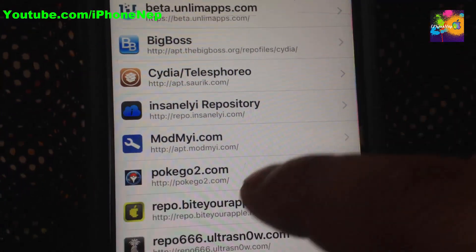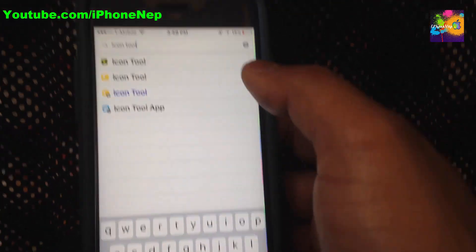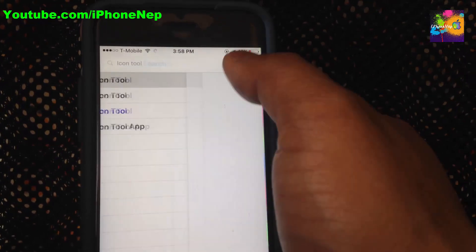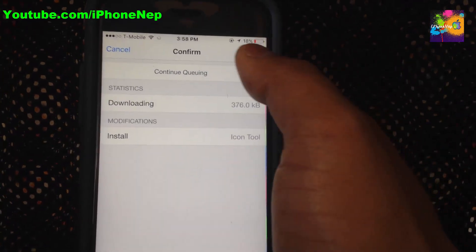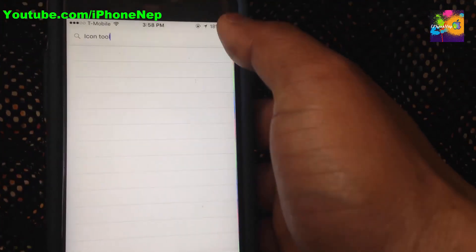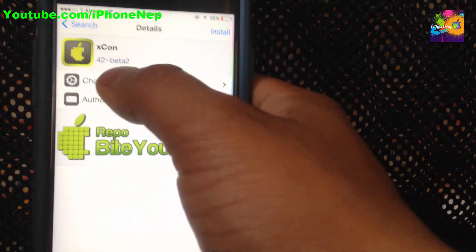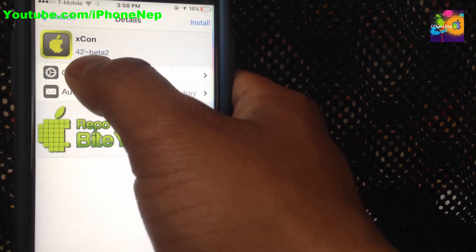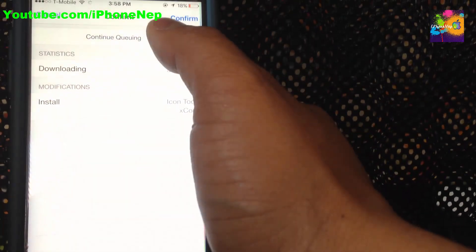We have to install four things on our device. Number one, we have to install iConTools — the green one — version 1.9.6K. Click Install and click Continue Queue. Next, search for Xcon — the green one — the version will be 4.2 beta 2. Click Install, click Queue.